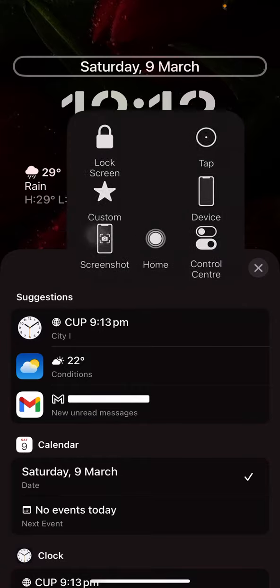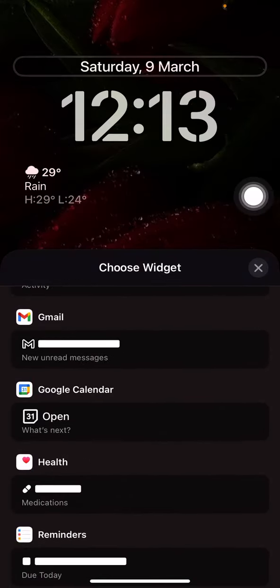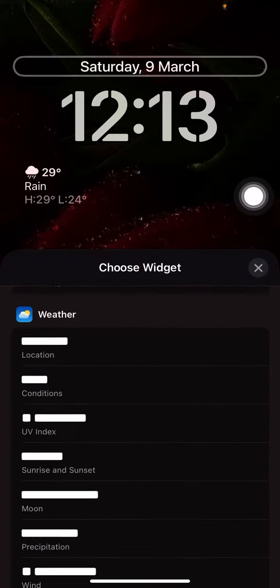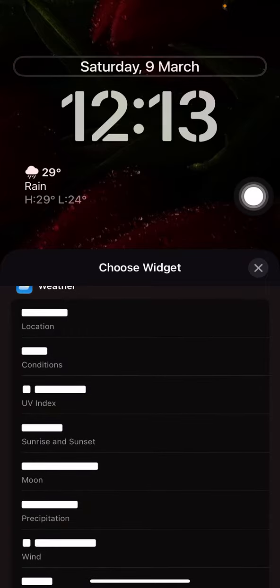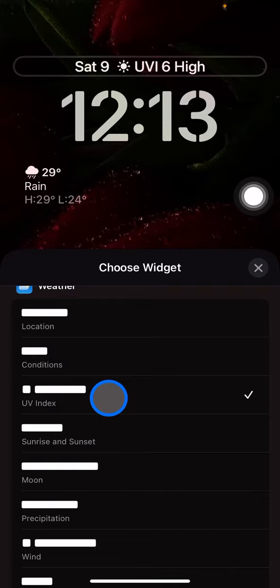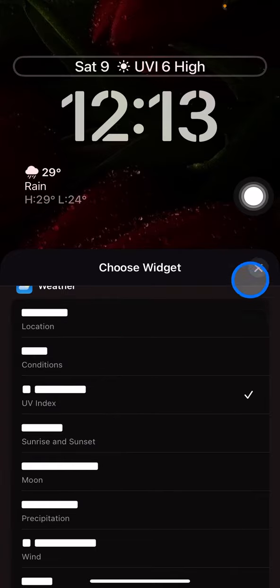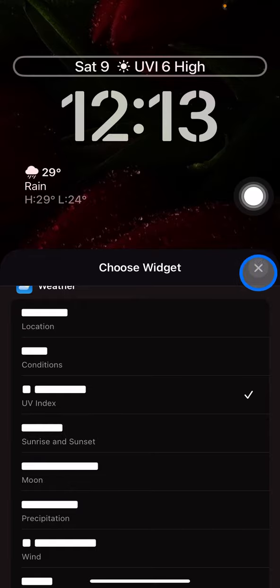you just need to scroll up until you find the Weather widget, and one of them will be called the UV Index right here. Click it and you will get UV index information on your lock screen.